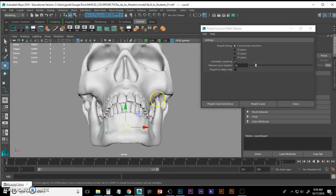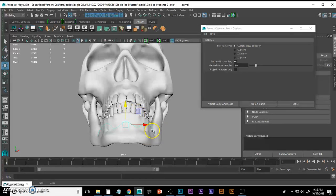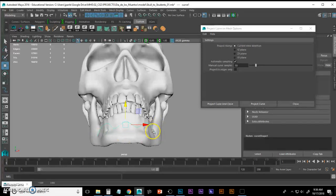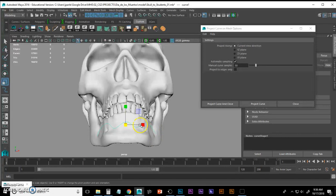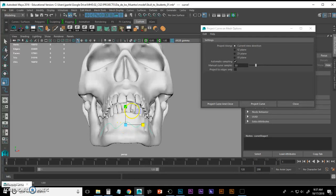With project along current view direction, I have to actually rotate my camera and manipulate my curve so that when I hit that project curve and close button, I know that this curve is going to go straight back and through my skull. So I'm actually going to squash my curve a little bit to make sure it gets to that front portion.